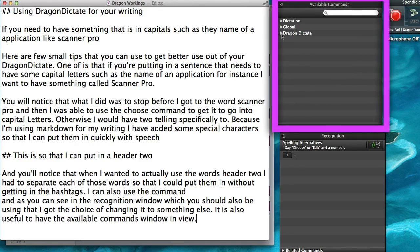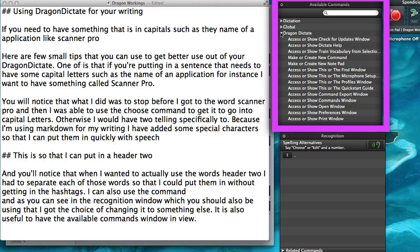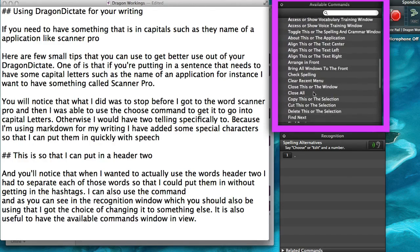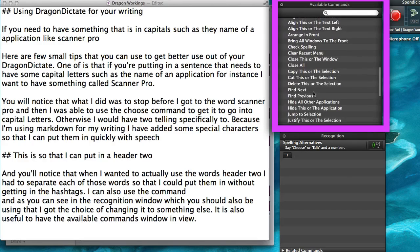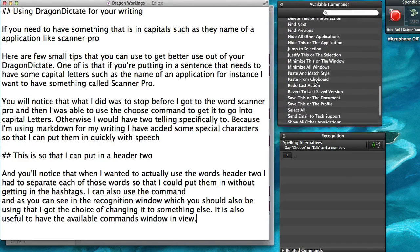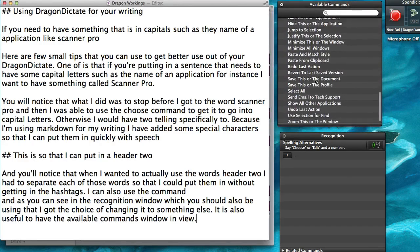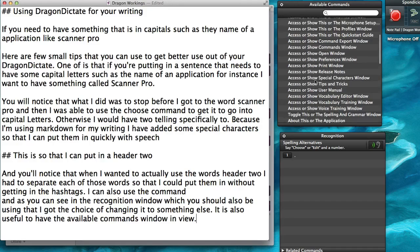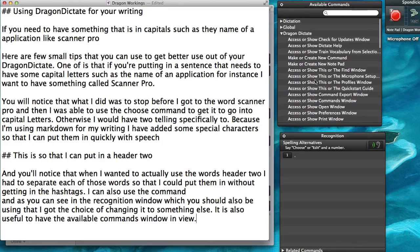This available commands window is really useful because within it, it tells me all the available commands for Dragon Dictate. And as you can see there are quite a lot of them. I think the thing you can do as a new user is to find one or two that are useful to you and give them a try.